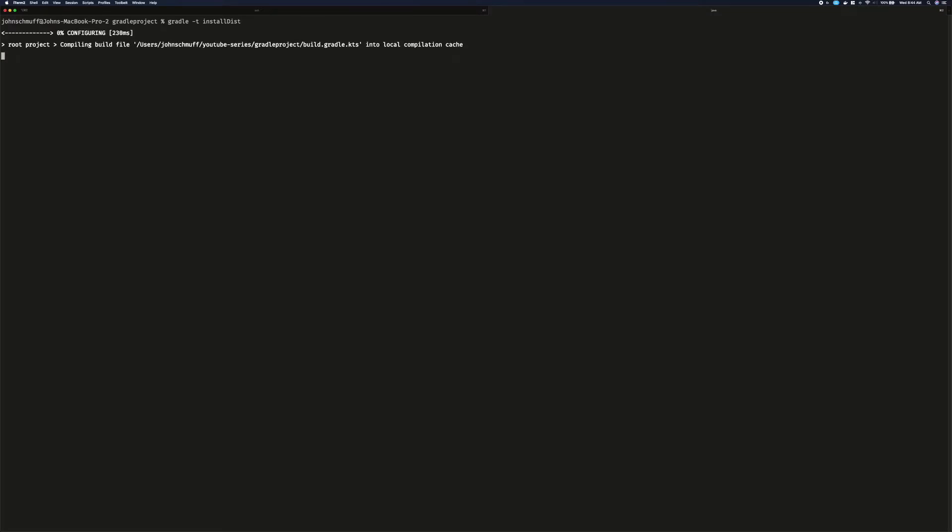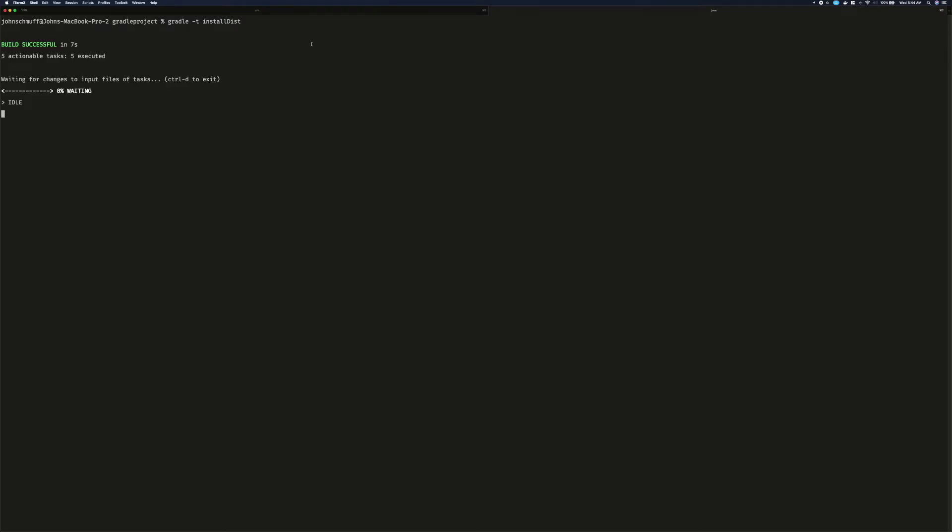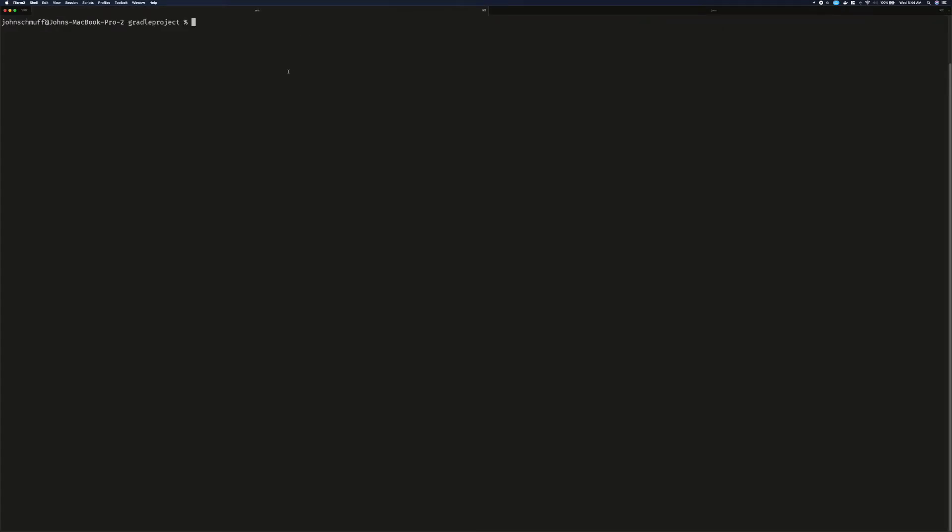This will compile the source, and will also listen for any changes made to the source files, and recompile them automatically. Open the other tab, and we can now execute Gradle Run.